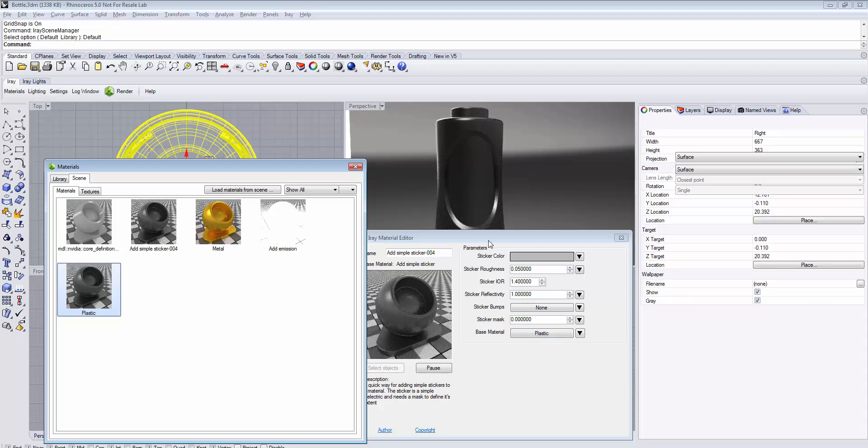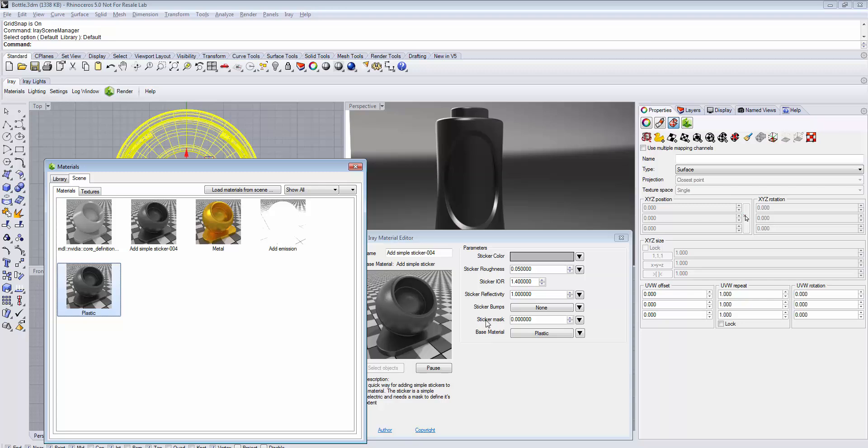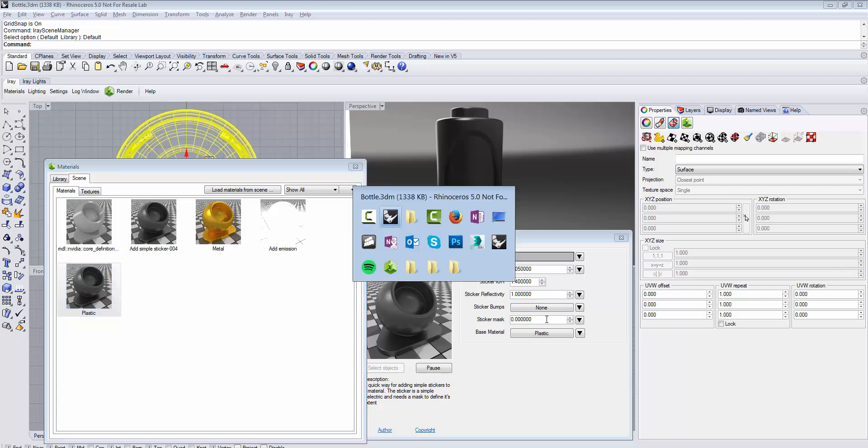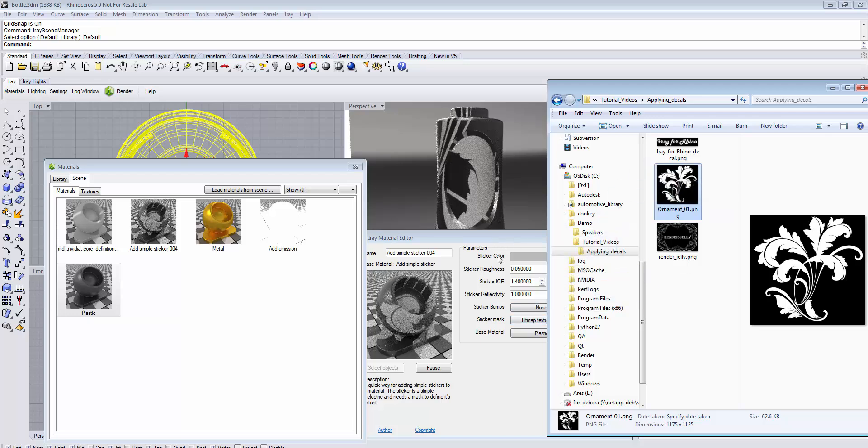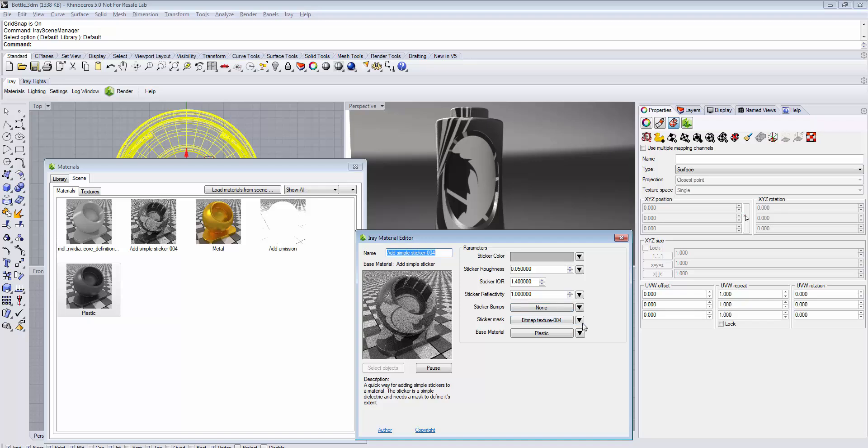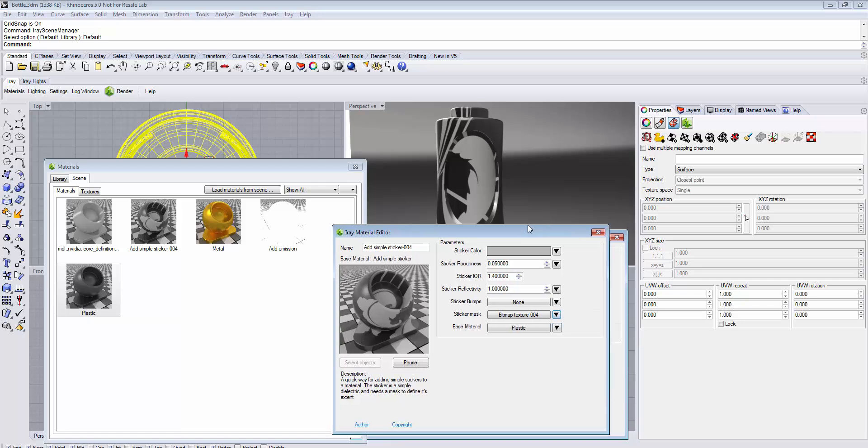Next, we need to define a mask for our sticker. To do this, prepare a black and white image. I have prepared a nice ornament that I can drag onto my sticker mask directly from the Explorer. Alternatively, you could use the drop-down and select bitmap.